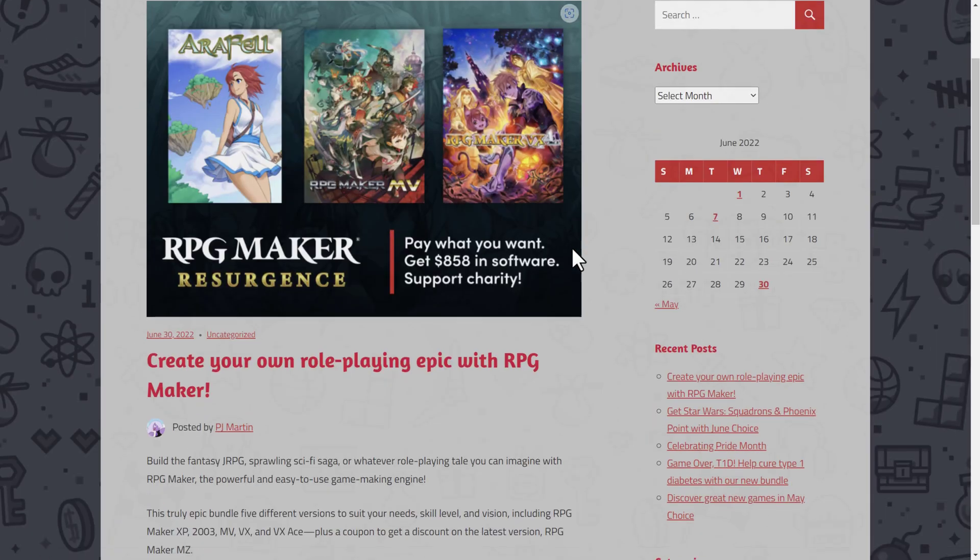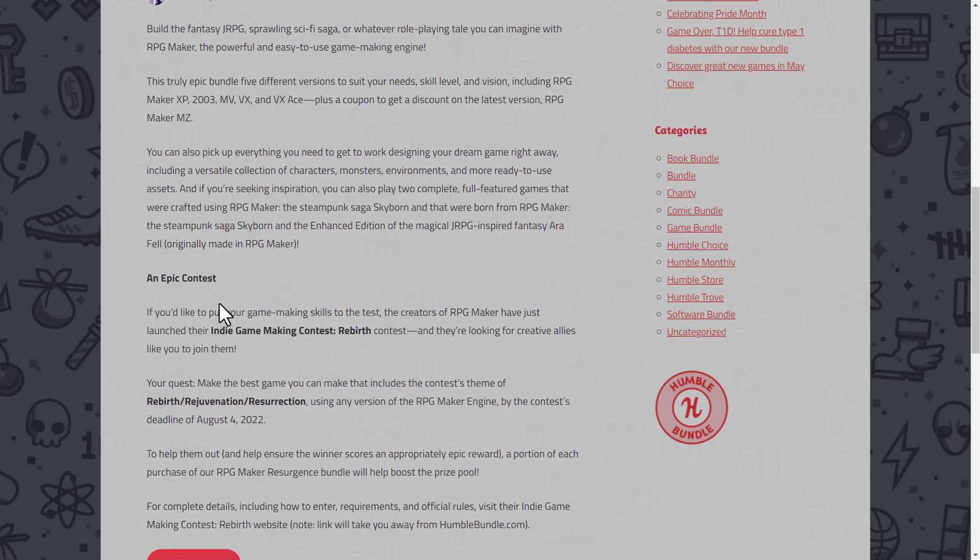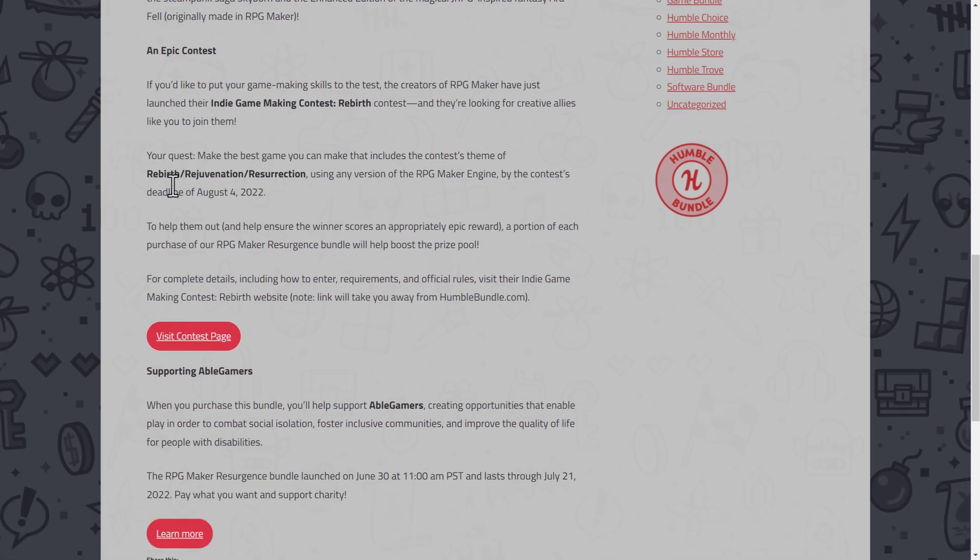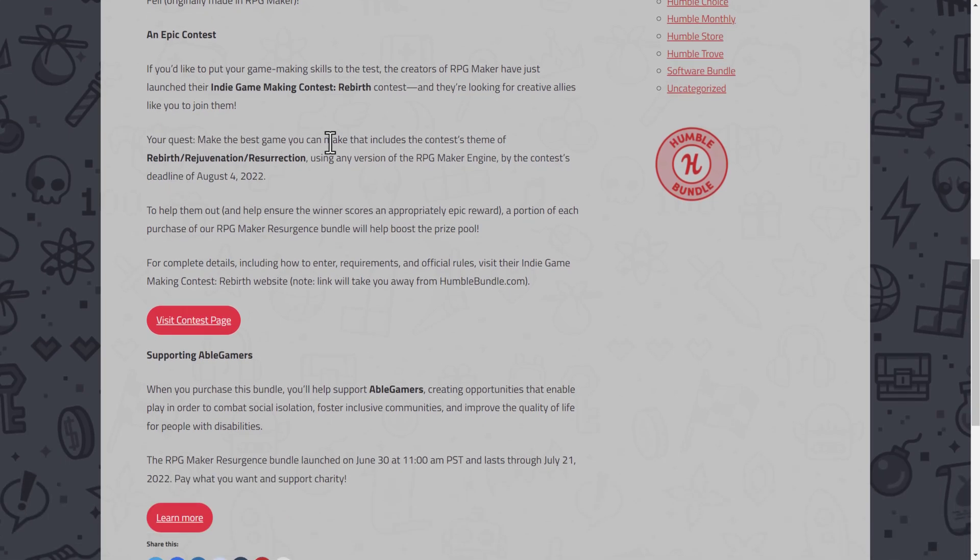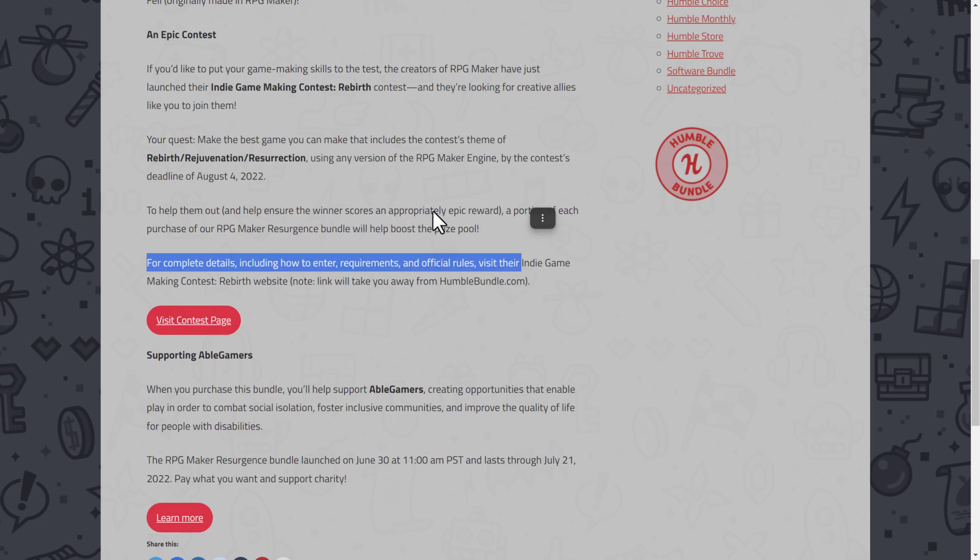As I mentioned earlier on, there is also this game jam going on along with it. Test your RPG Maker skills in the Indie Game Making Contest Rebirth Contest. They are looking for creative allies to join them. Make the best game you can, including content themes of Rebirth, Rejuvenation, and Resurrection, using any version of RPG Maker by the contest deadline of August the 4th. And then to help them out, a portion of each purchase of RPG Maker Resurgence bundle will help boost the prize pool. That's actually kind of cool.